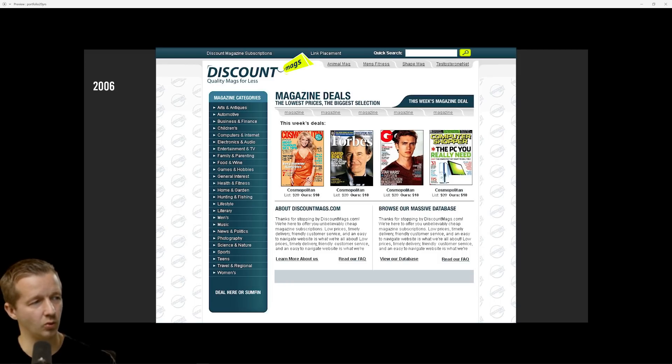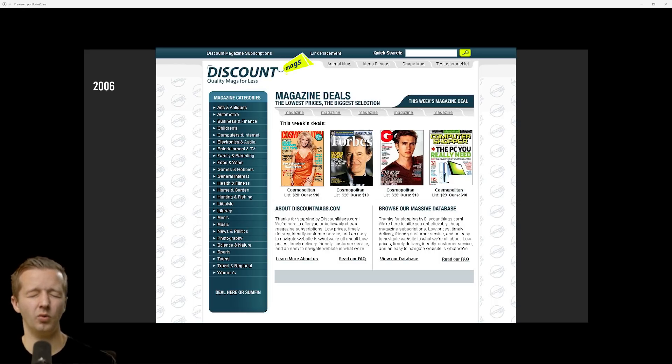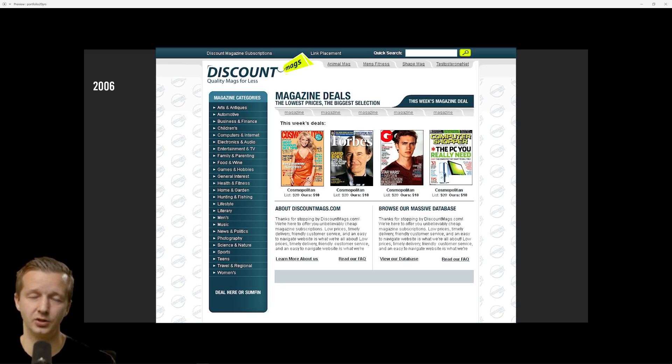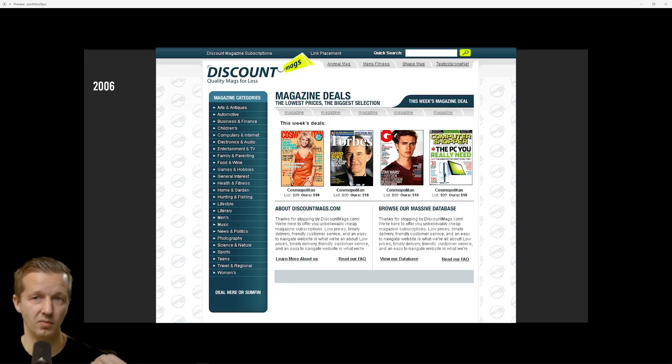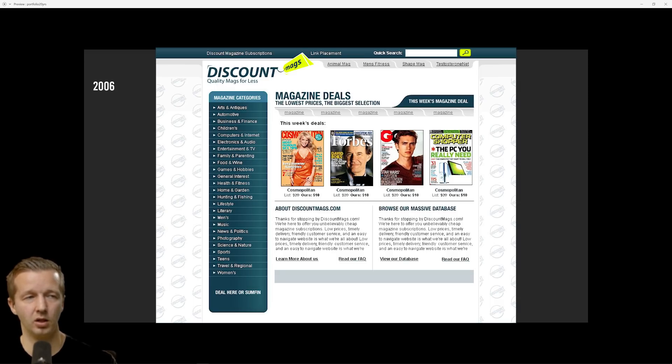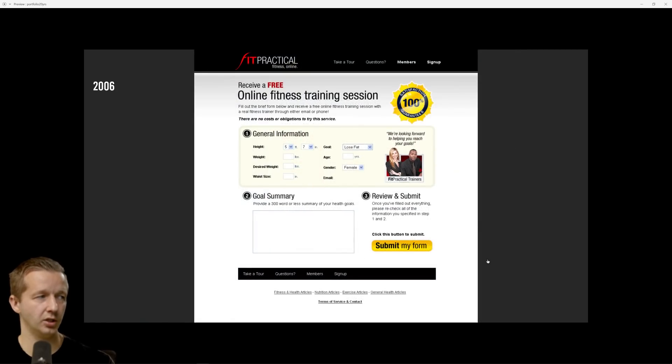2006, this is another client project, DiscountMags.com. They're a real big magazine site, I'm not sure if they're even around anymore. I'm the one who also designed their logo as well back then. At this point in 2006, I was still living with my parents and I had a girlfriend since high school and we were about to move out so I needed to start making money soon.